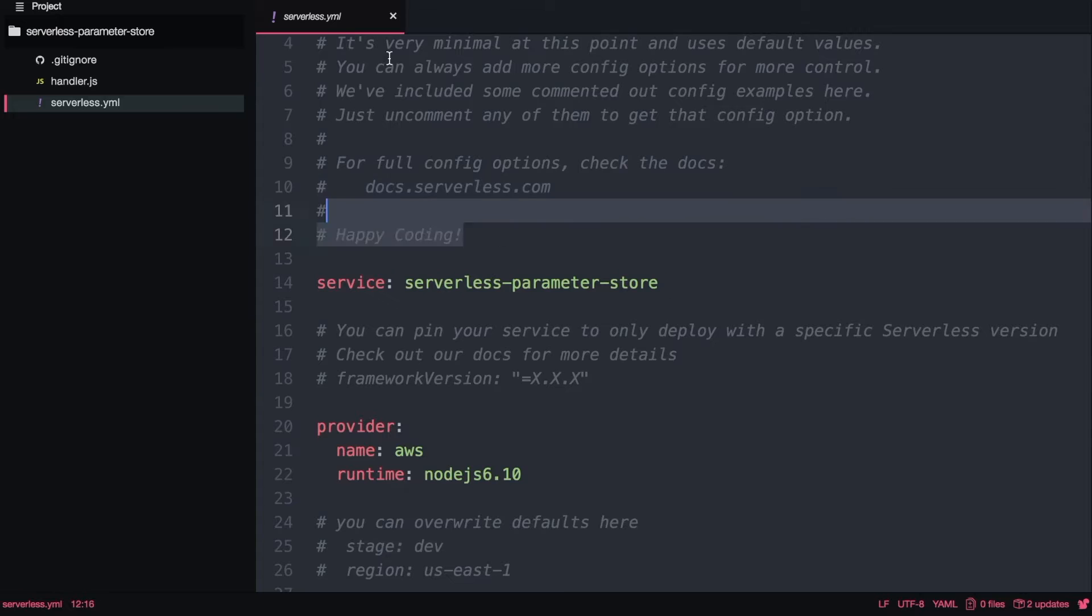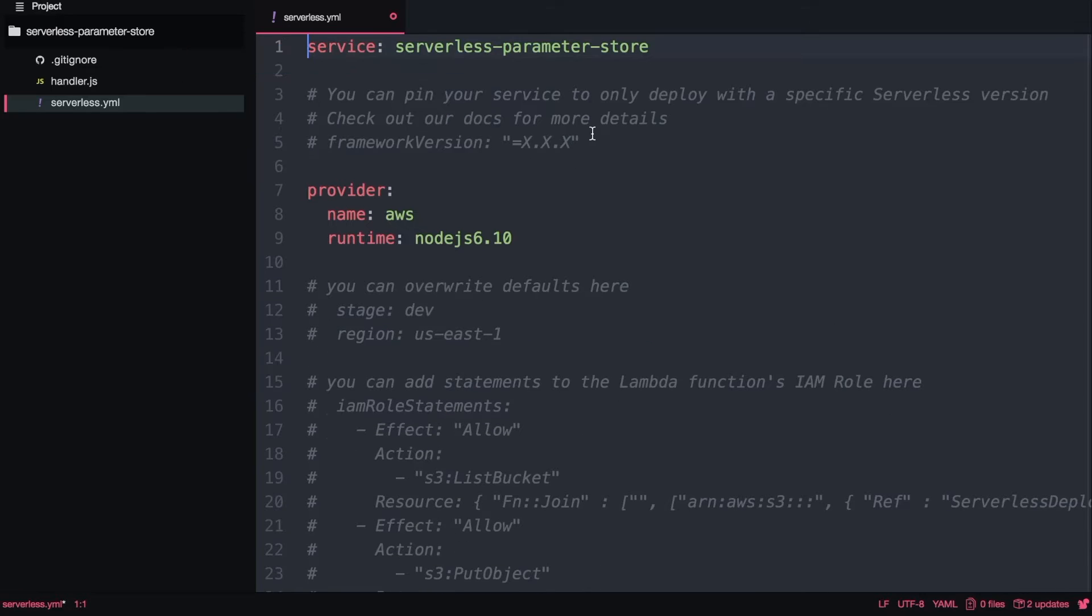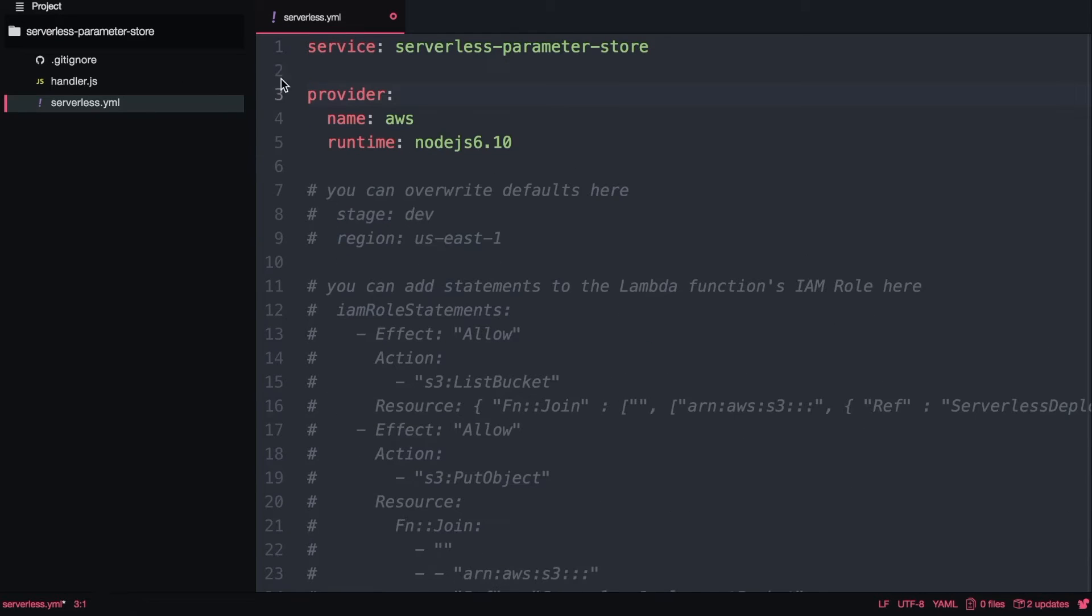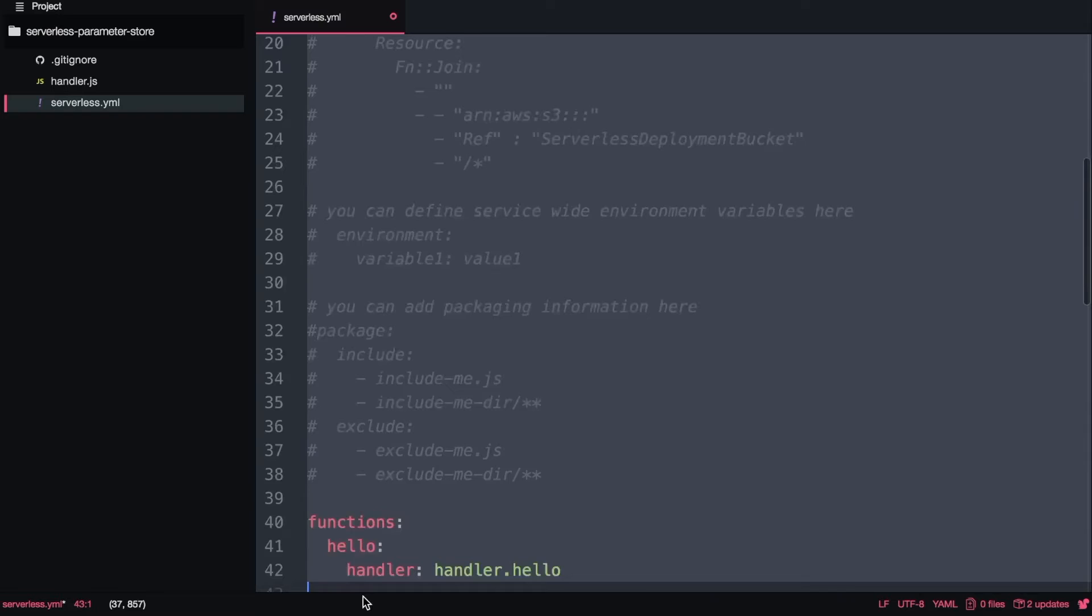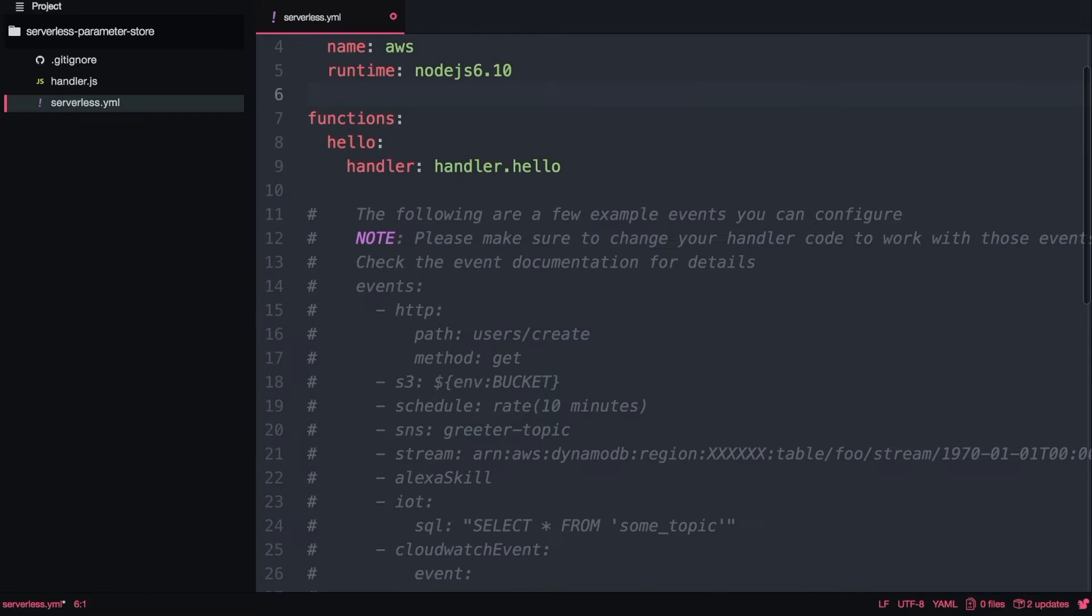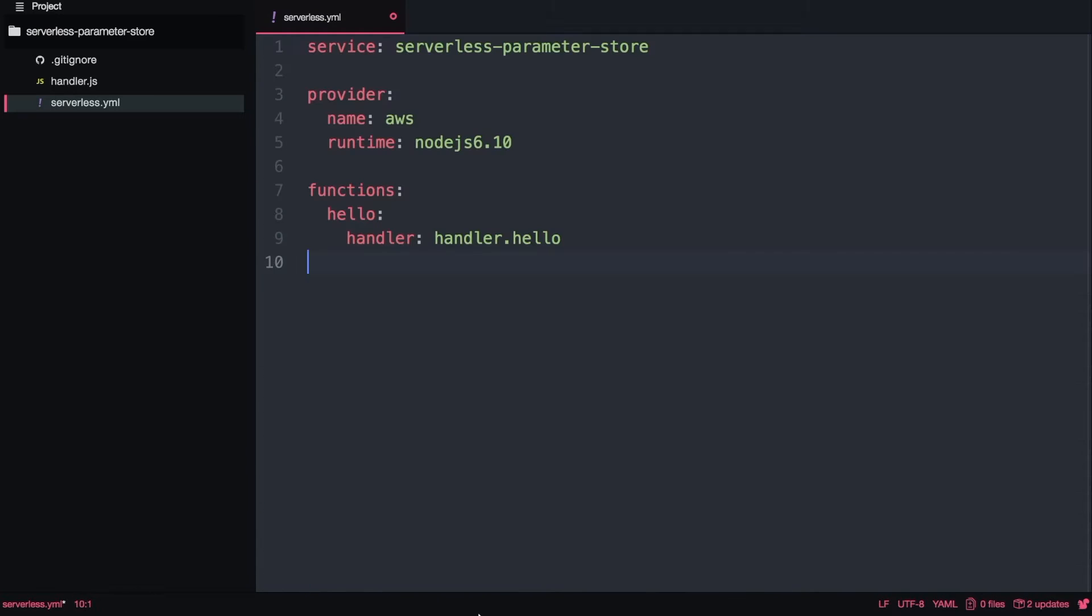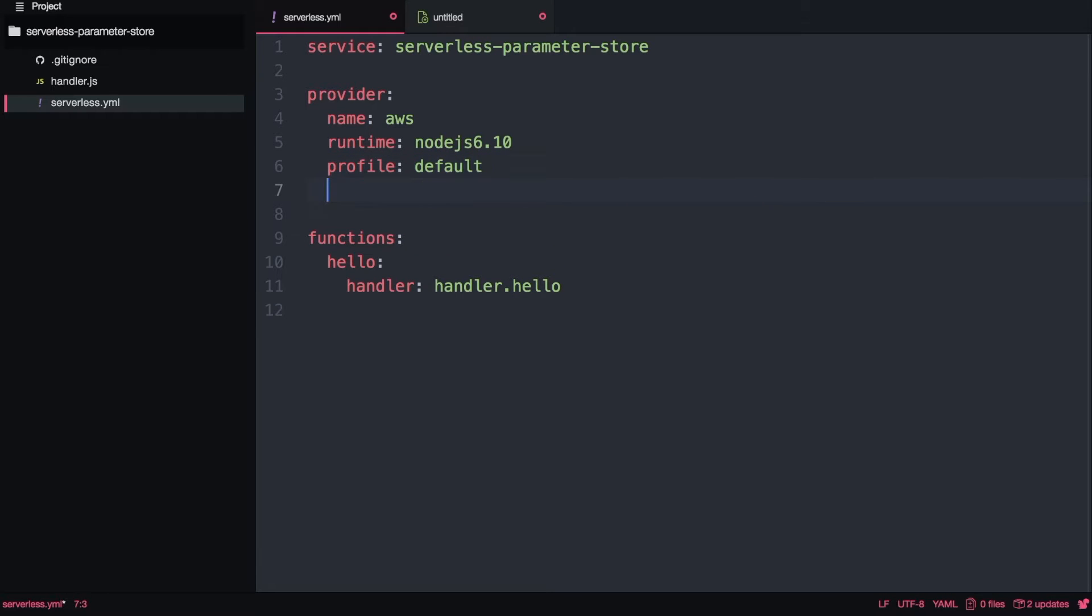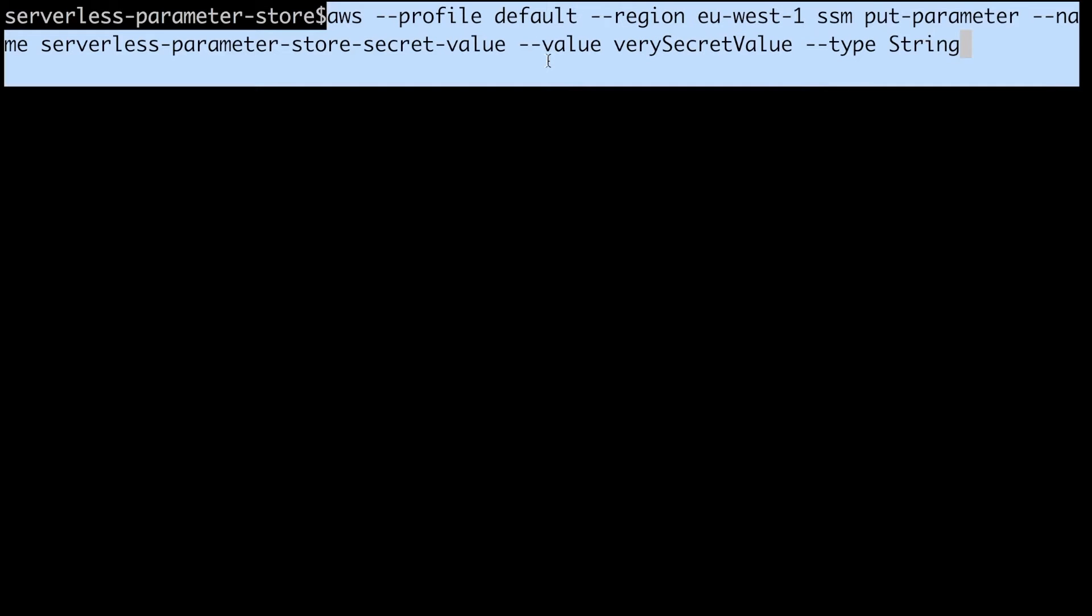I will remove all the extra comments because they make it hard to read the document. Now we see that we have the service name, the provider information, and the functions. I will add the profile that is our default and the region so we are sure that it's going to be deployed in Ireland.